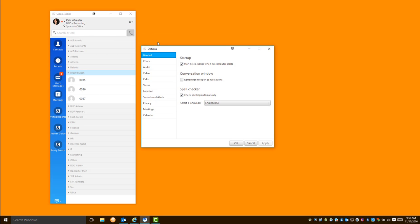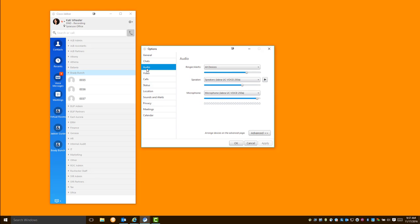Once the Options window opens, you can click on the Audio tab, and you're going to see a few different options here. For ringers and alerts, we're not paying attention to that for this video. These are just personal preferences. But we are going to look at the speaker and the microphone.